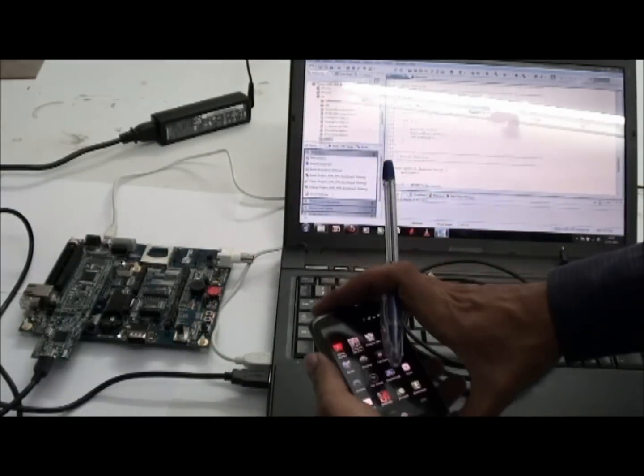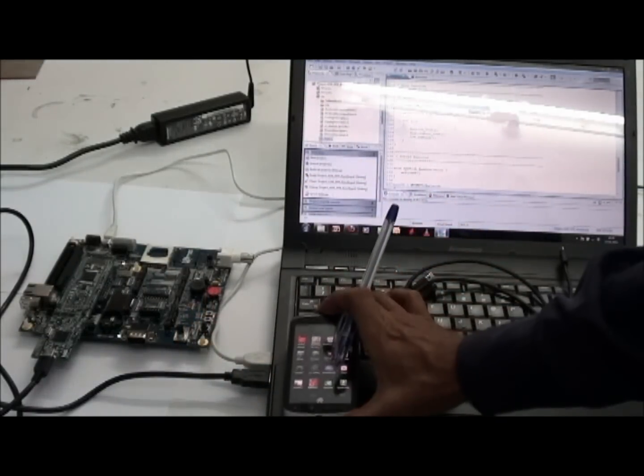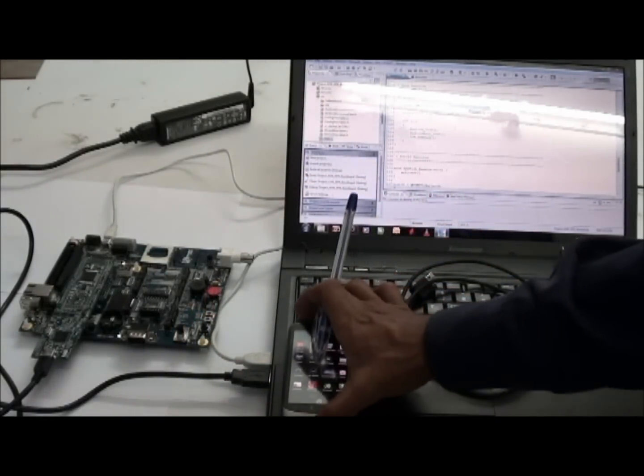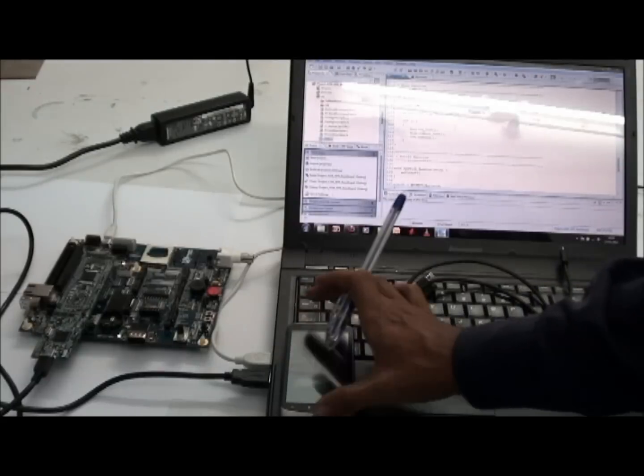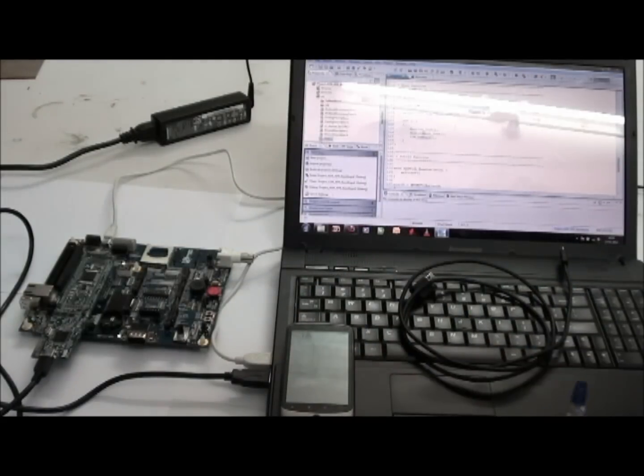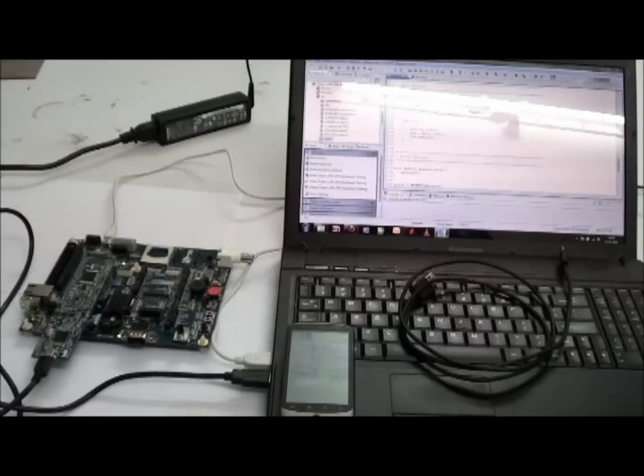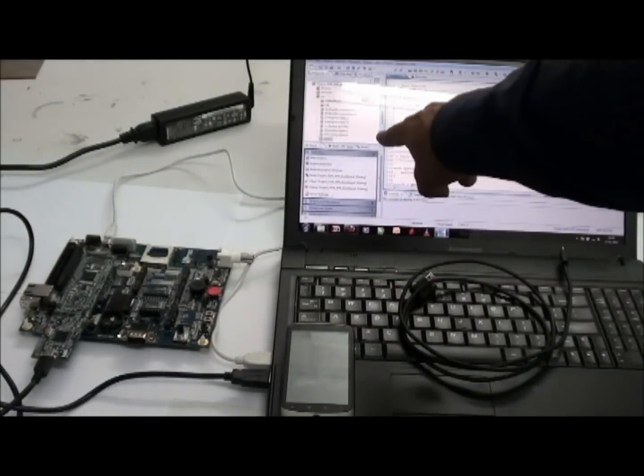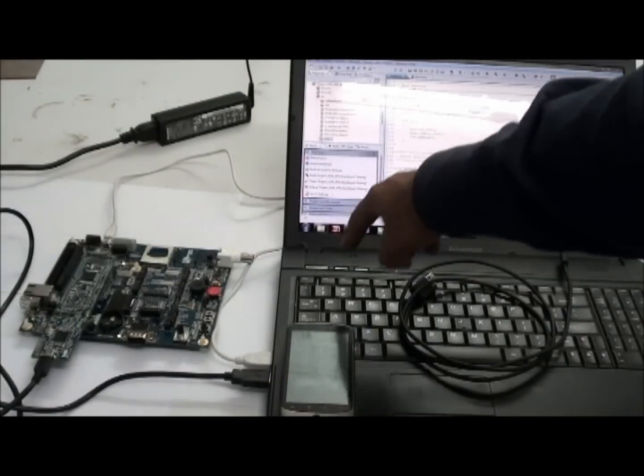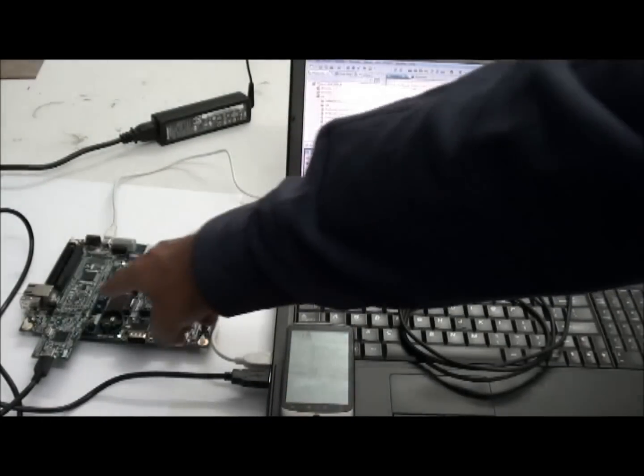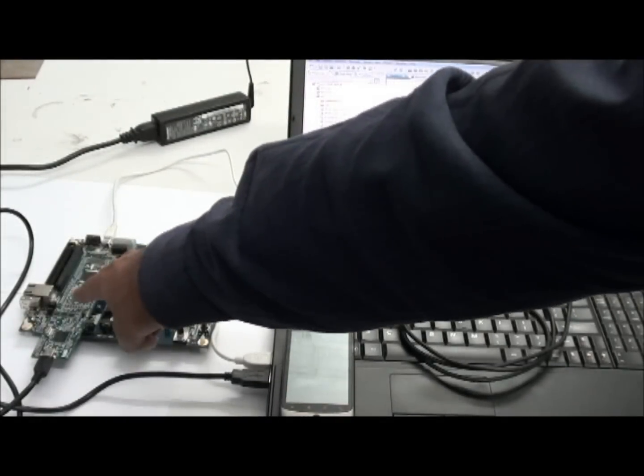Second step, we need to load LPC code, LPC-based code using Code Red IDE to the baseboard.